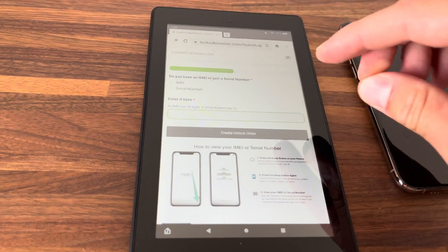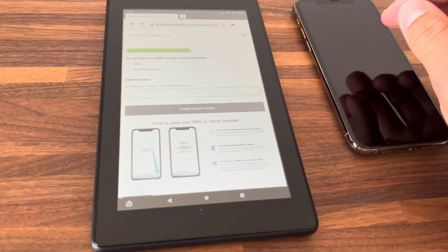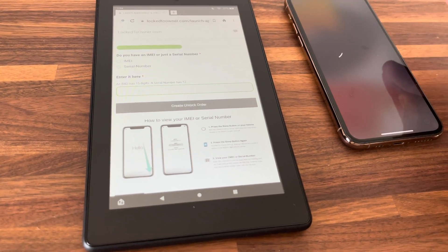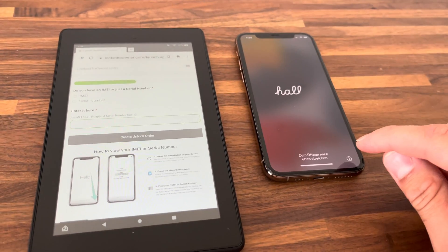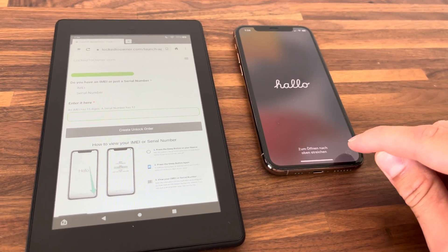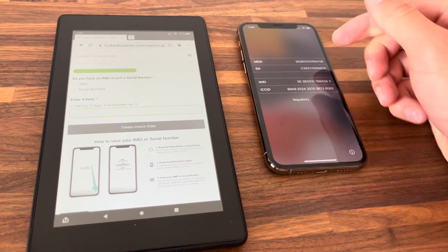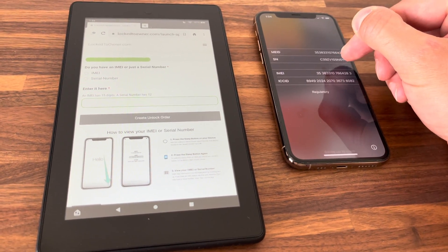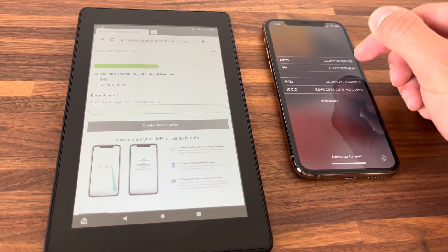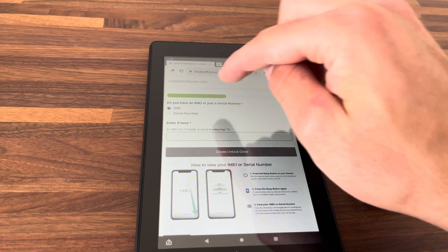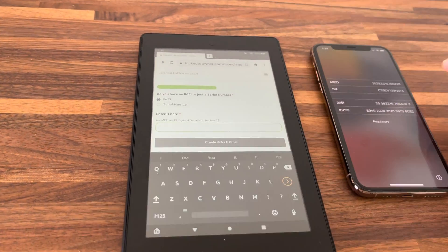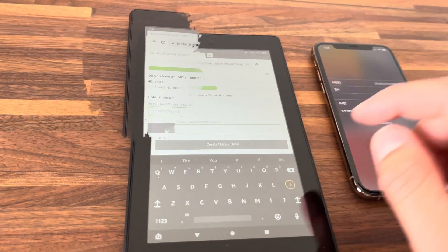Take your phone, wake it, and then you see an eye icon on the bottom right. Over there you have SN and IMEI. Select IMEI and enter it.